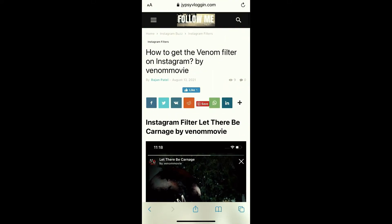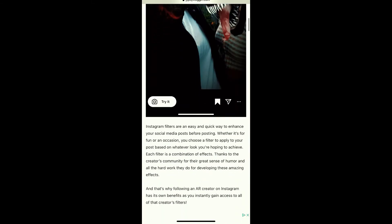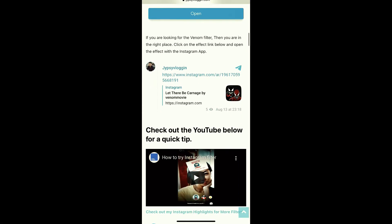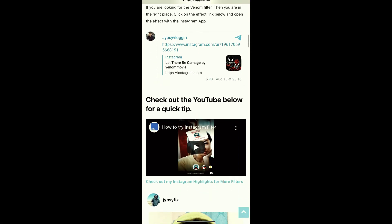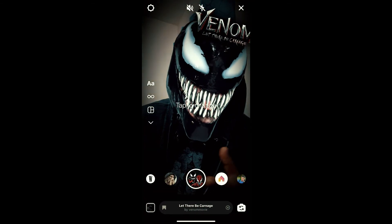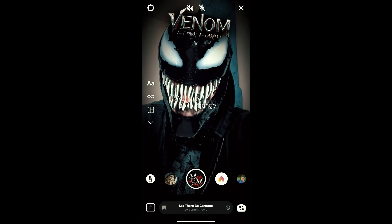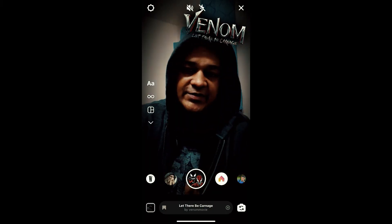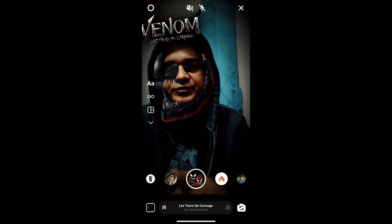Just visit this website — I'll give you the link in the description box below. On this website you will see a link to the filter, just tap on the link and open it with Instagram. Likewise, you can also get this effect on Instagram. That's it guys, thanks for watching, see you in the next video.